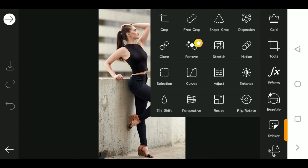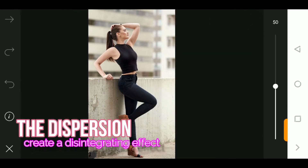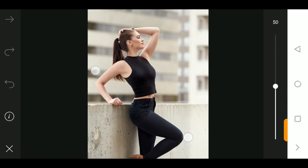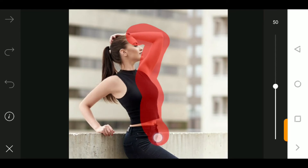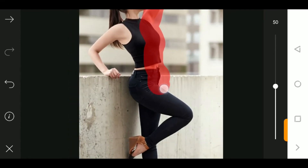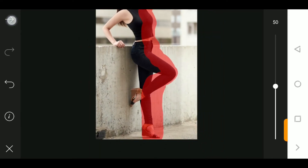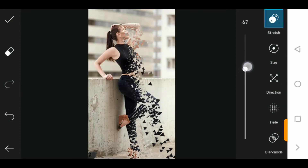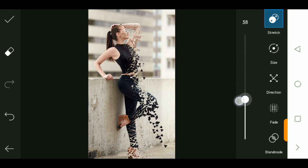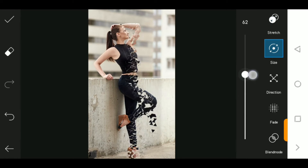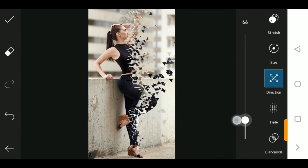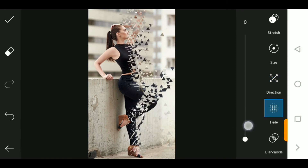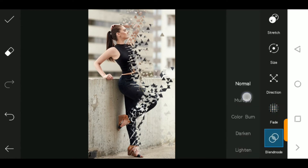The next tool is the dispersion tool. The dispersion tool allows you to create a vanishing or disappearing effect on photos. You just paint over the portions you want to look like they're disappearing, then press the effect button. You can increase the size of the effect and change the direction of the dispersion fade. The blend mode is also available, similar to Photoshop, which allows you to apply various effects.